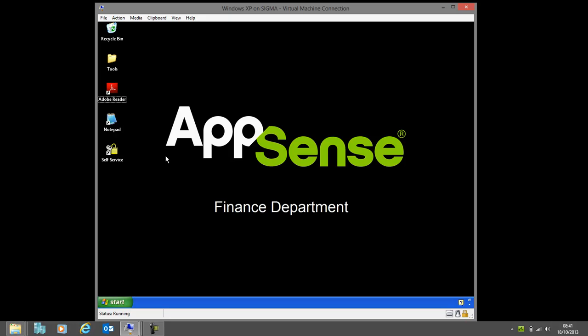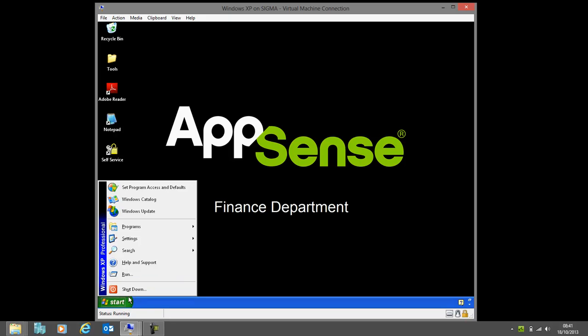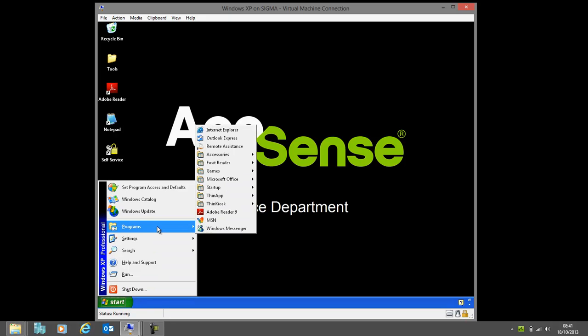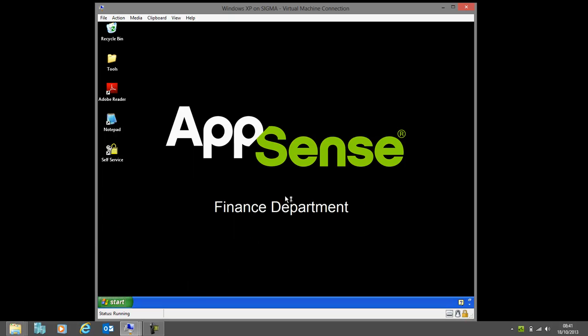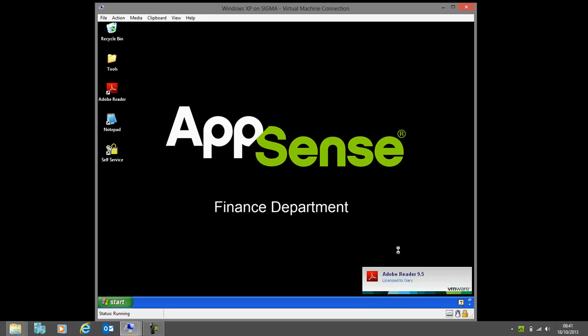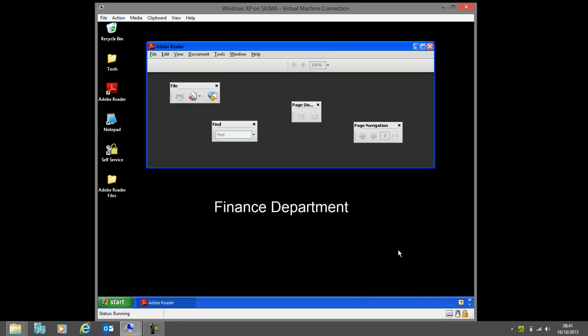We're now going to go into the start menu and launch the same application, but this time it's through ThinApp. This is ThinApp version 5. The user has a few different applications here, but we're going to launch the same version of Adobe Reader. We'll see ThinApp start to launch at the bottom there, and when the application is ready, we'll see we've got the same settings as we had on the locally installed version.